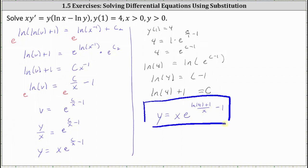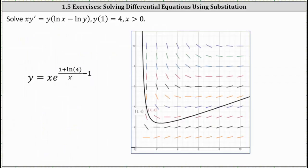Let's check this graphically. Here we have the graph of the particular solution in black. Notice how it fits nicely in the slope field and also passes through the point (1, 4) given by the initial condition. I hope you found this helpful.